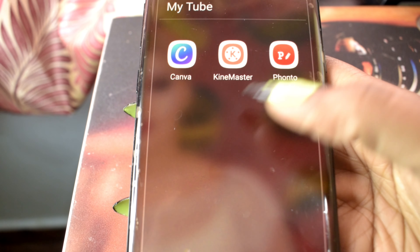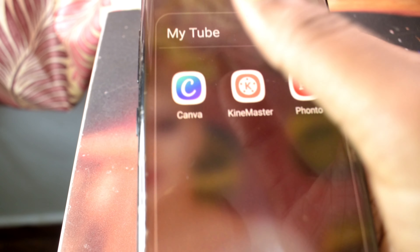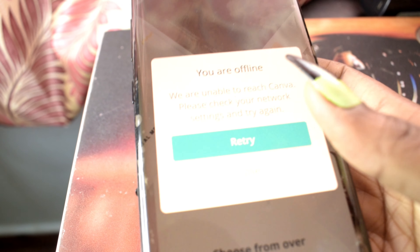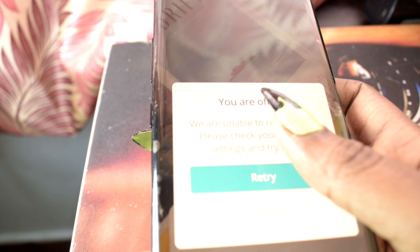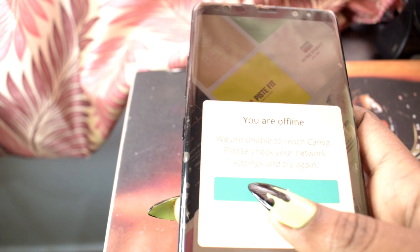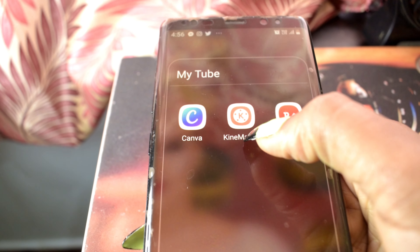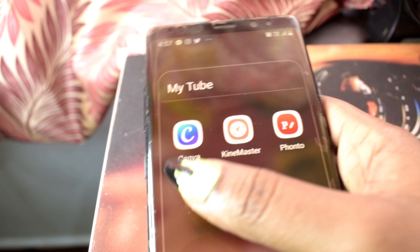The next folder is named 'My Tube' — I have Canva, KineMaster, and Funto. I use KineMaster for editing my videos and thumbnails — it's very easy to use. Funto has similar features to Canva.